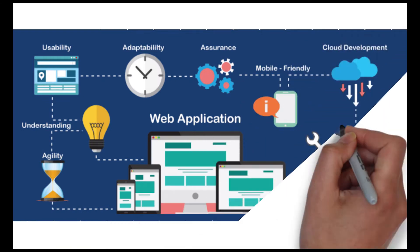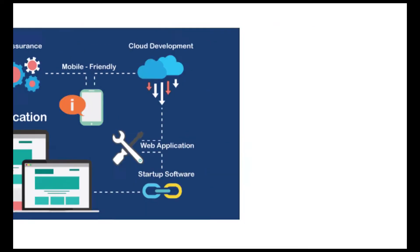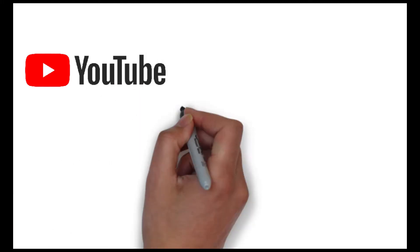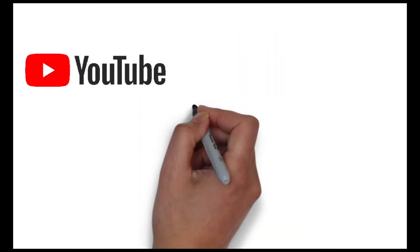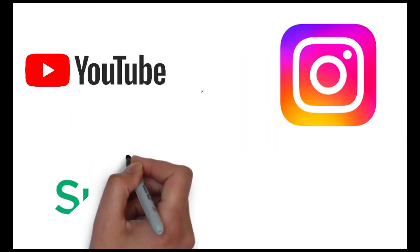Some of the famous applications which used Python are YouTube, Instagram, and SurveyMonkey. These are all built in Python. So now what are the reasons we should learn this language?